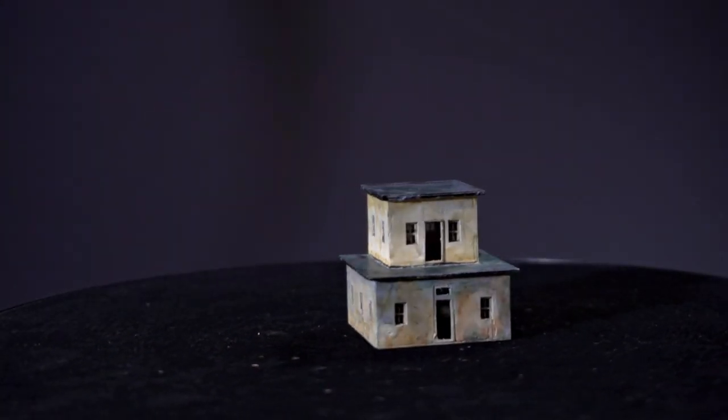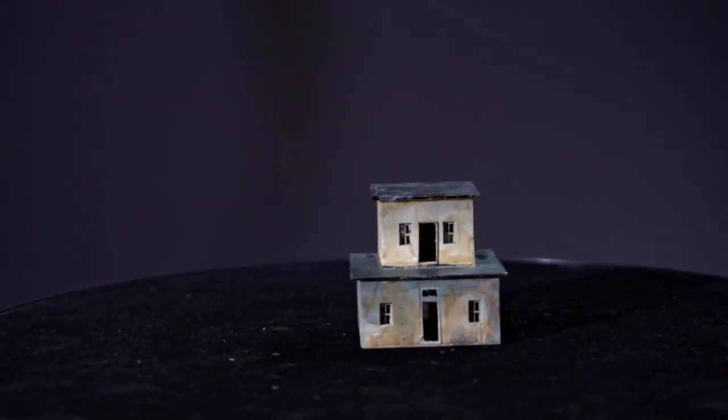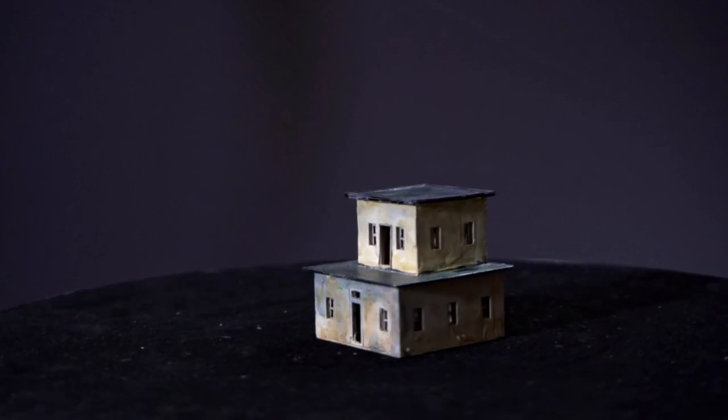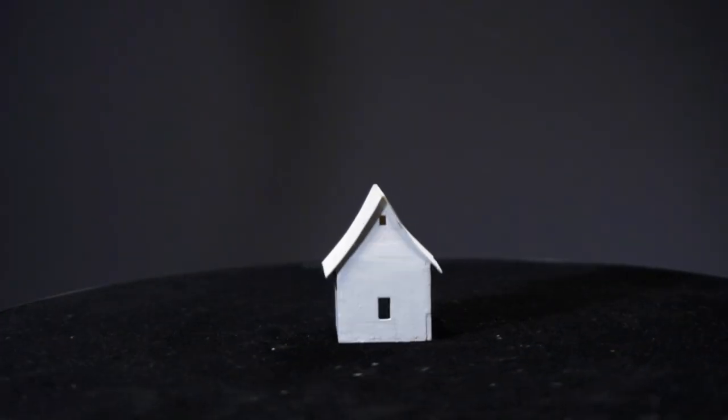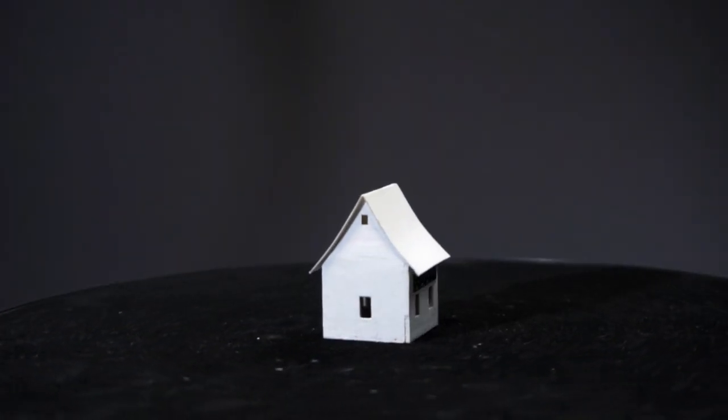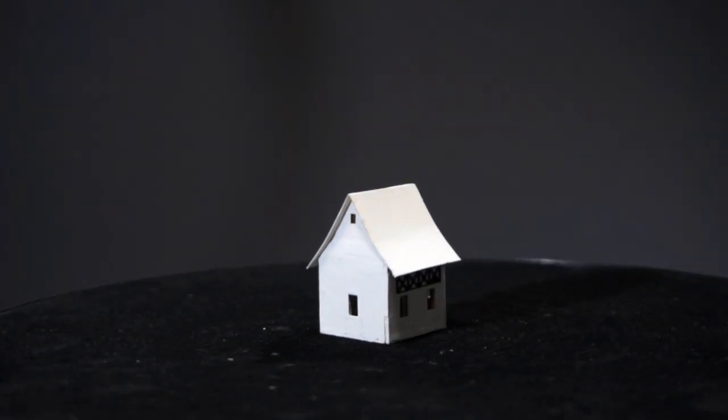If you're building a desert scene, flat roofs are appropriate. If you're building an alpine village, high-peaked roofs are appropriate.